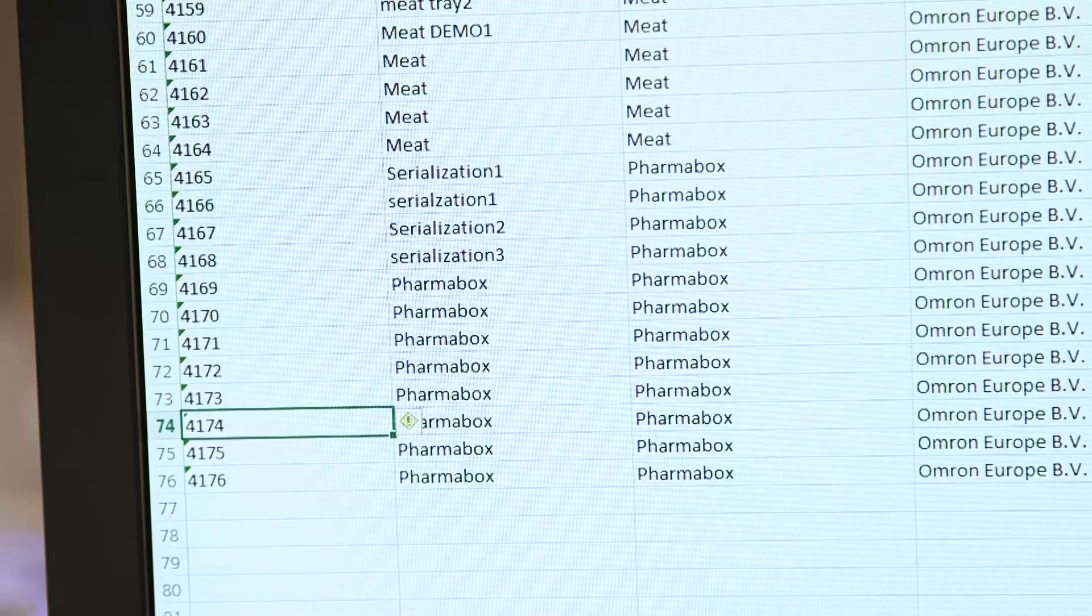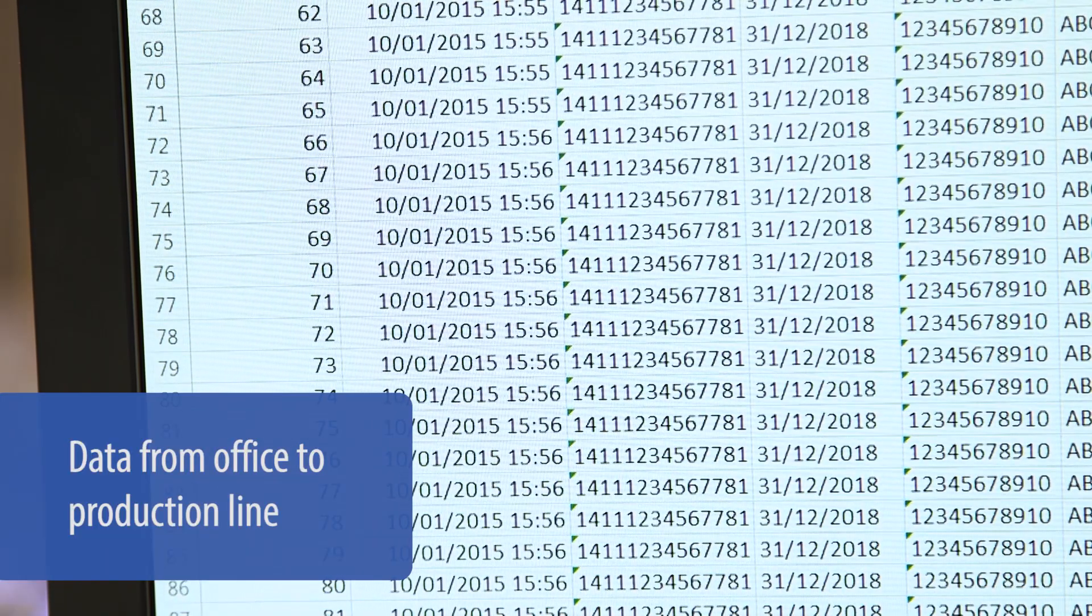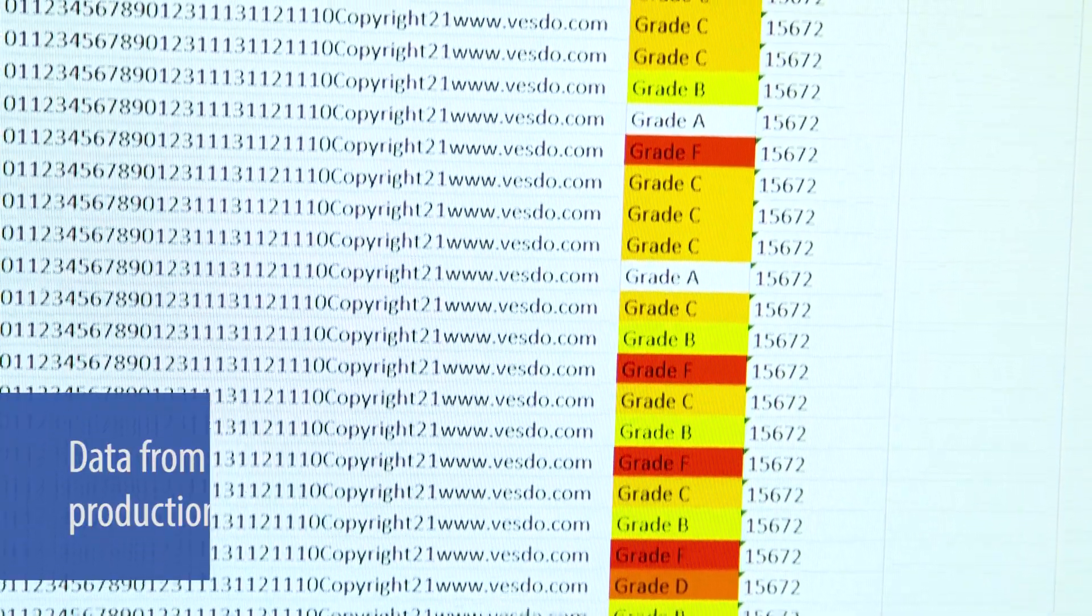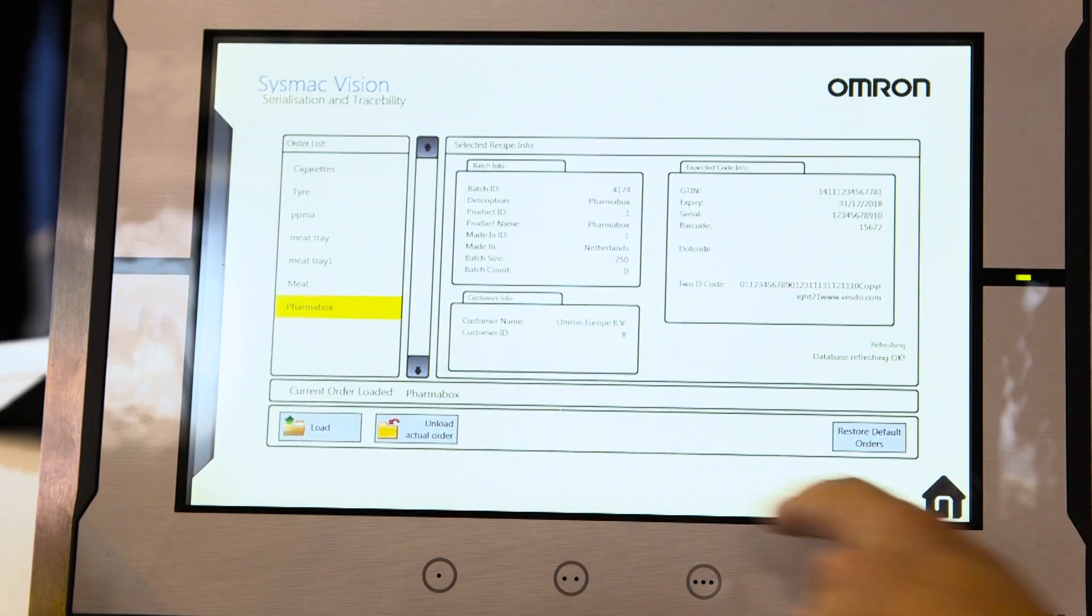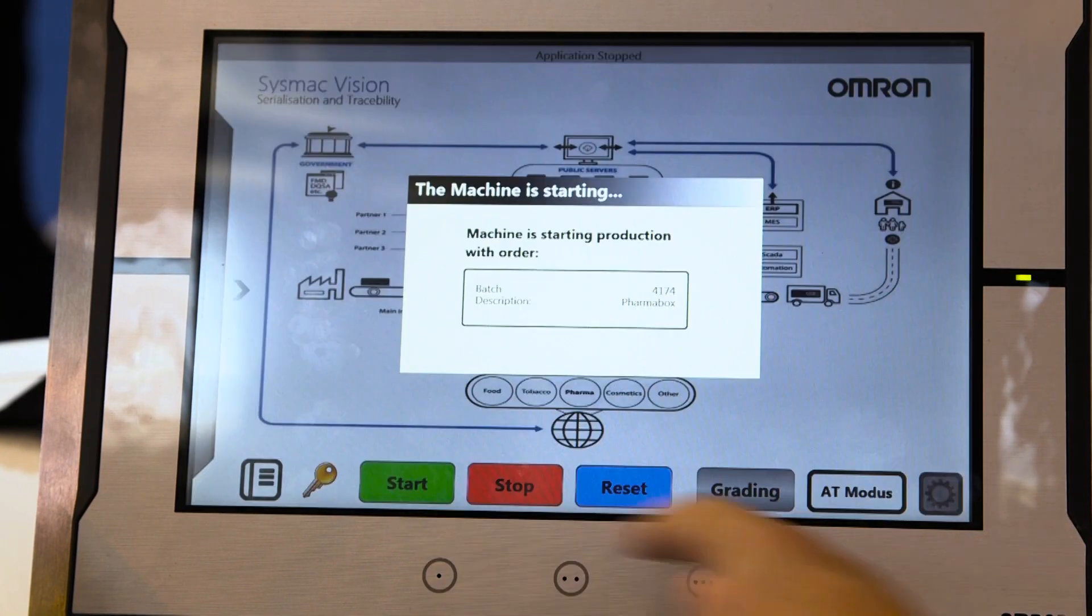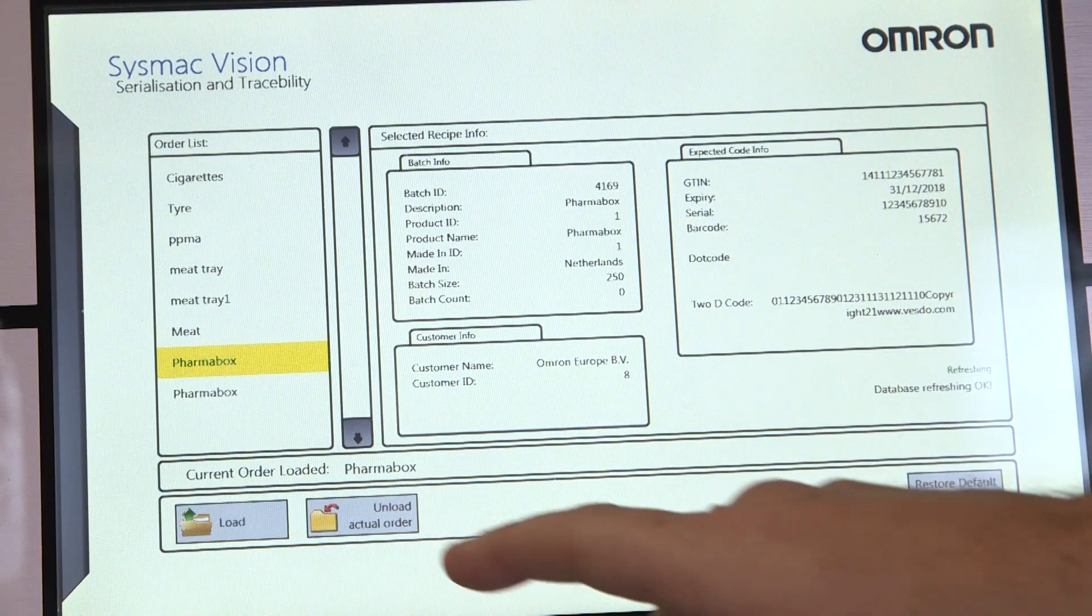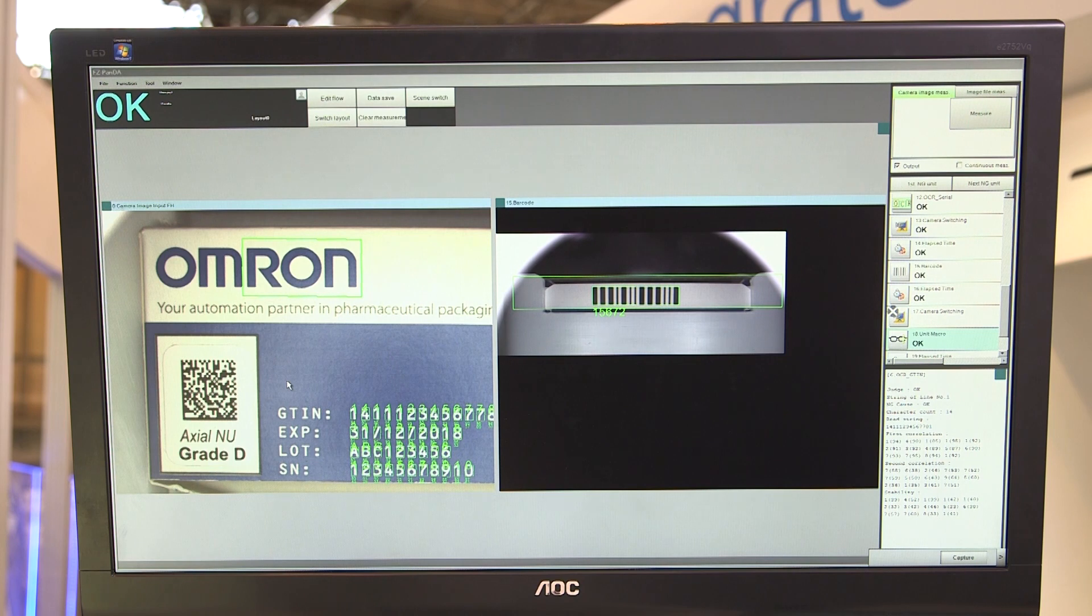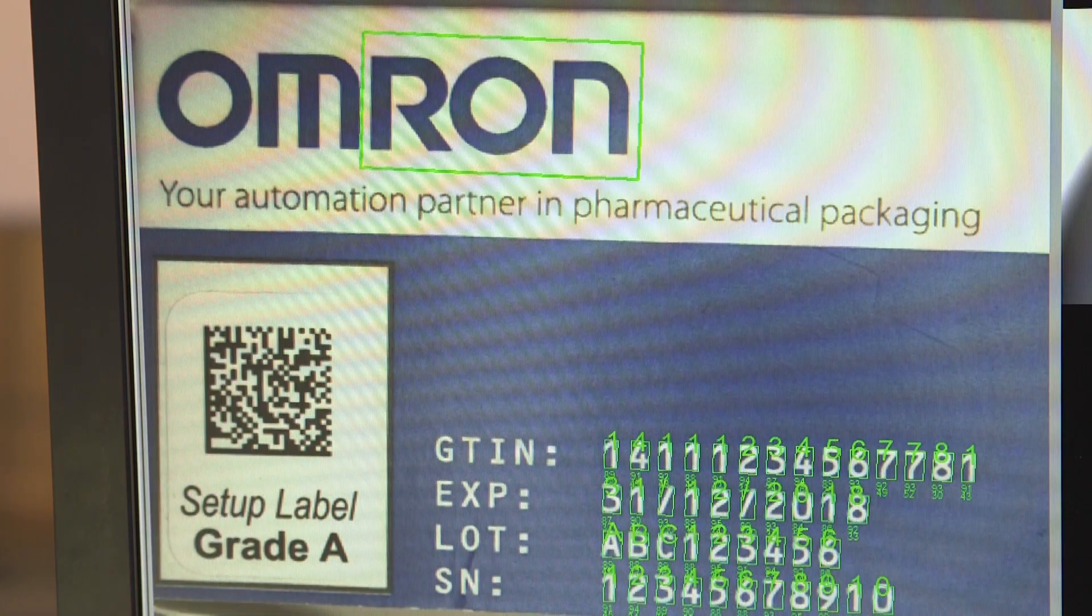What's more, our SysMac controller can also make standard queries to the database and extract filtered data such as production schedules, for example. It all adds up to more accuracy, more flexibility and dramatically reduced cost of data access.